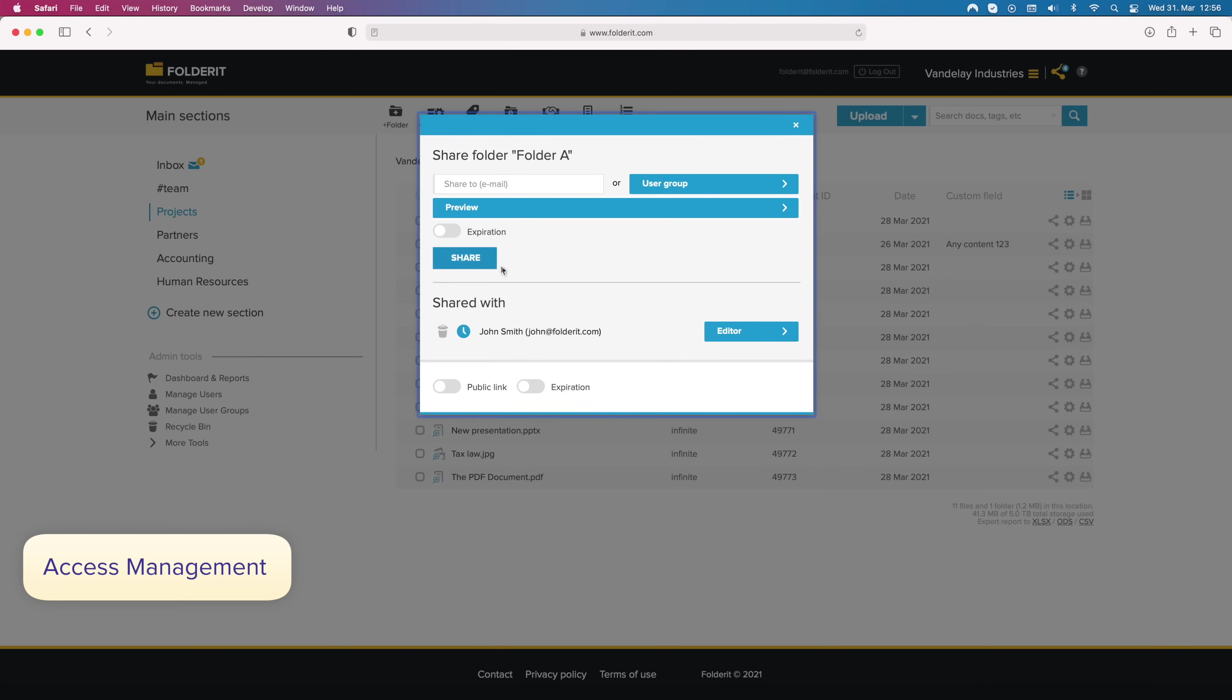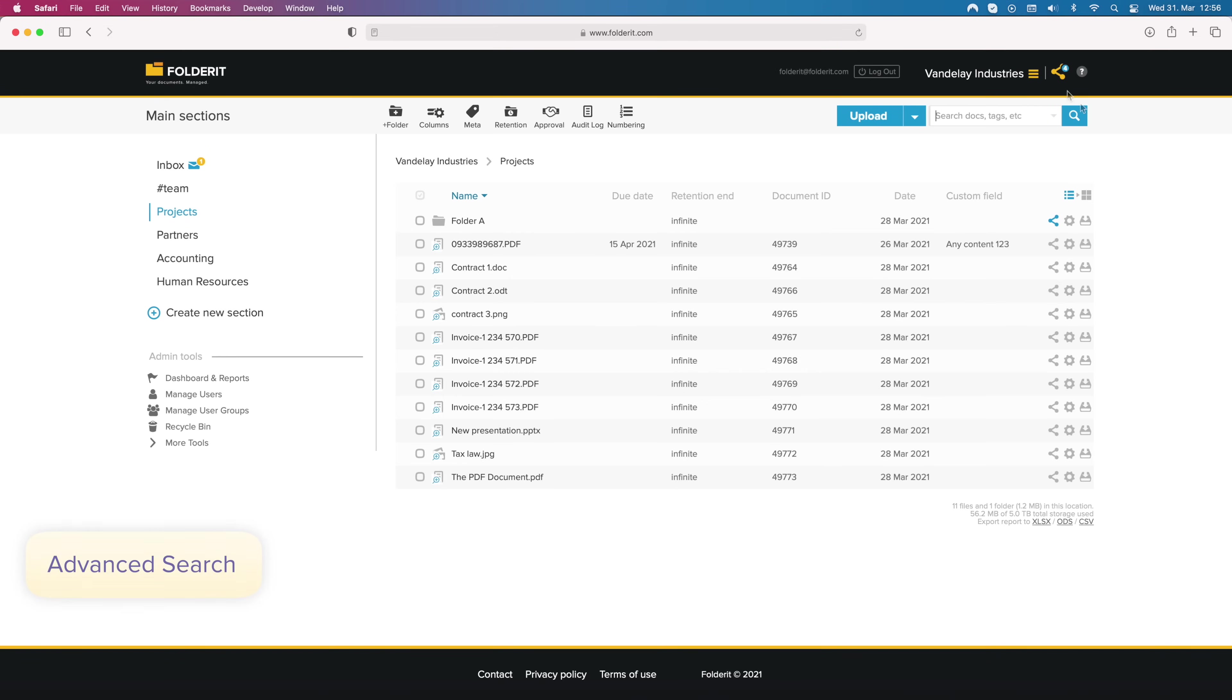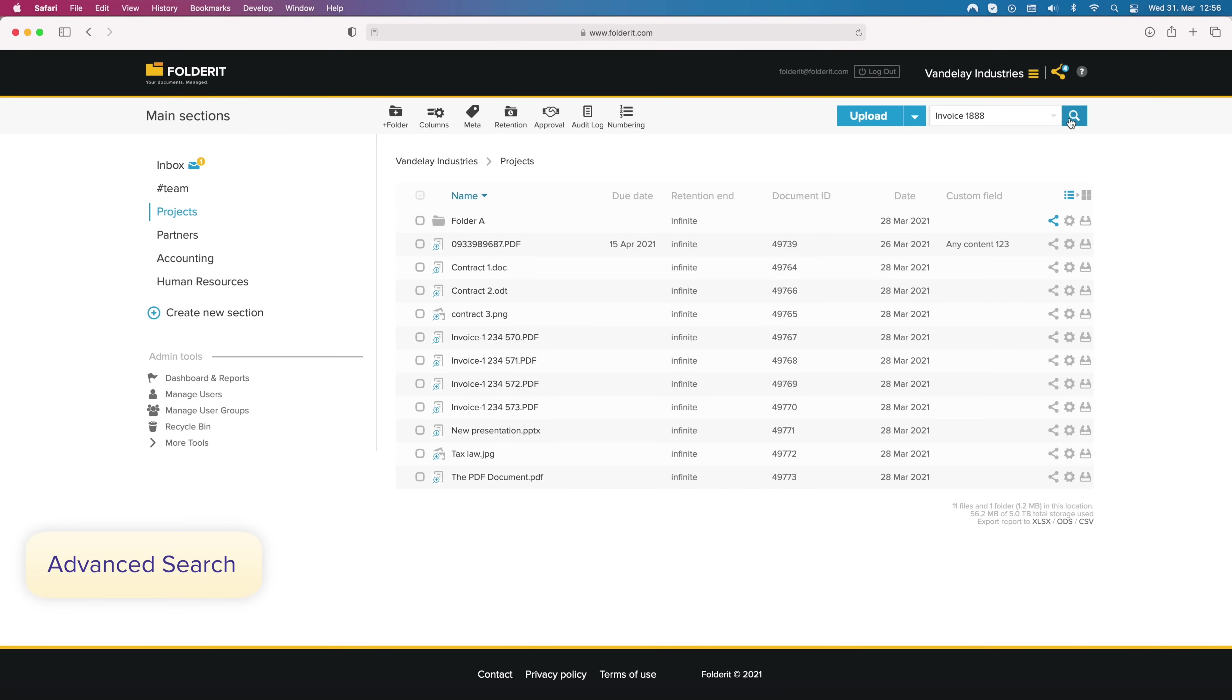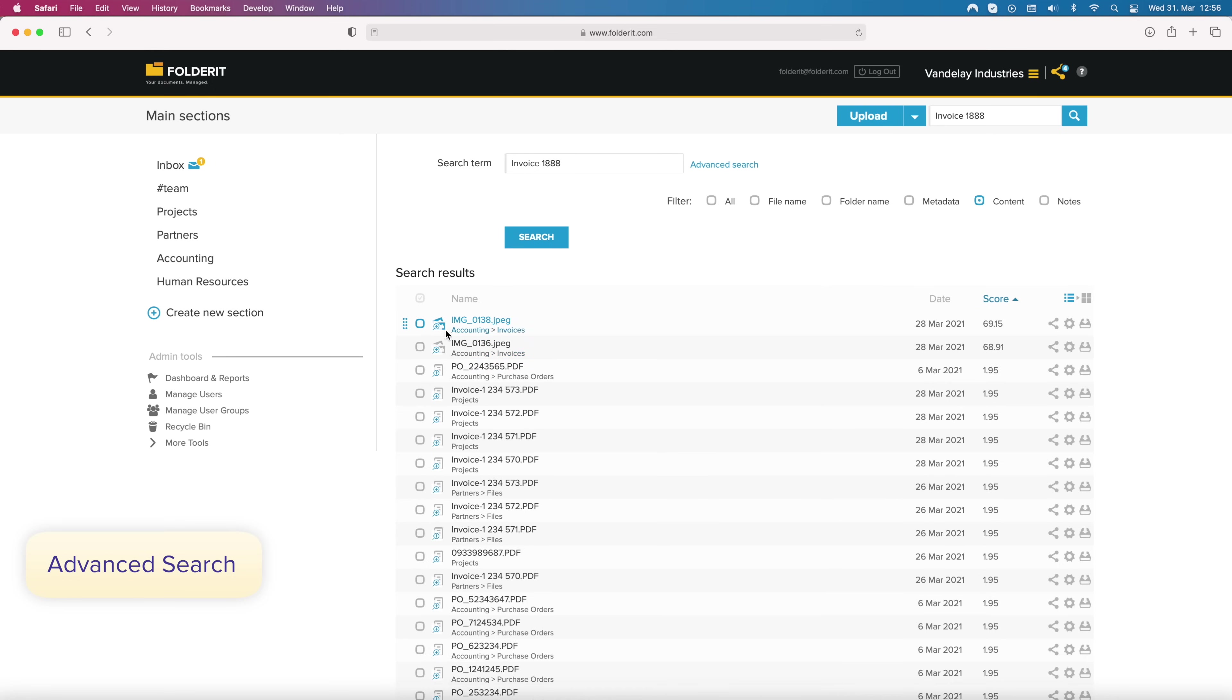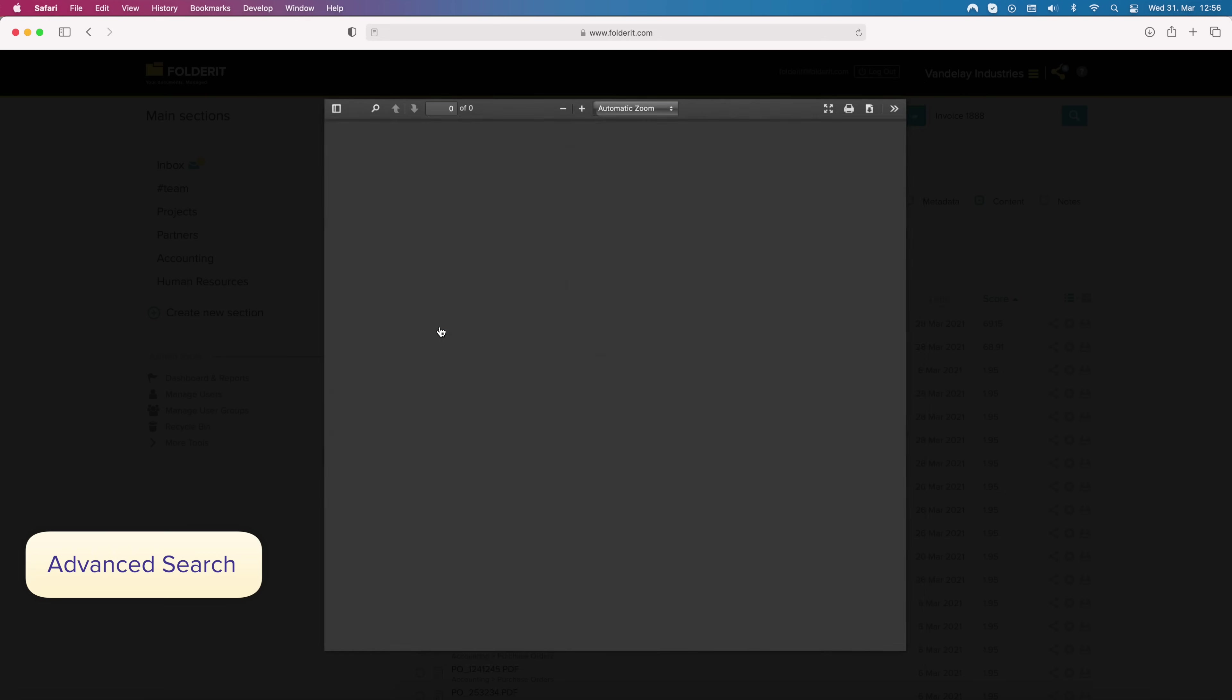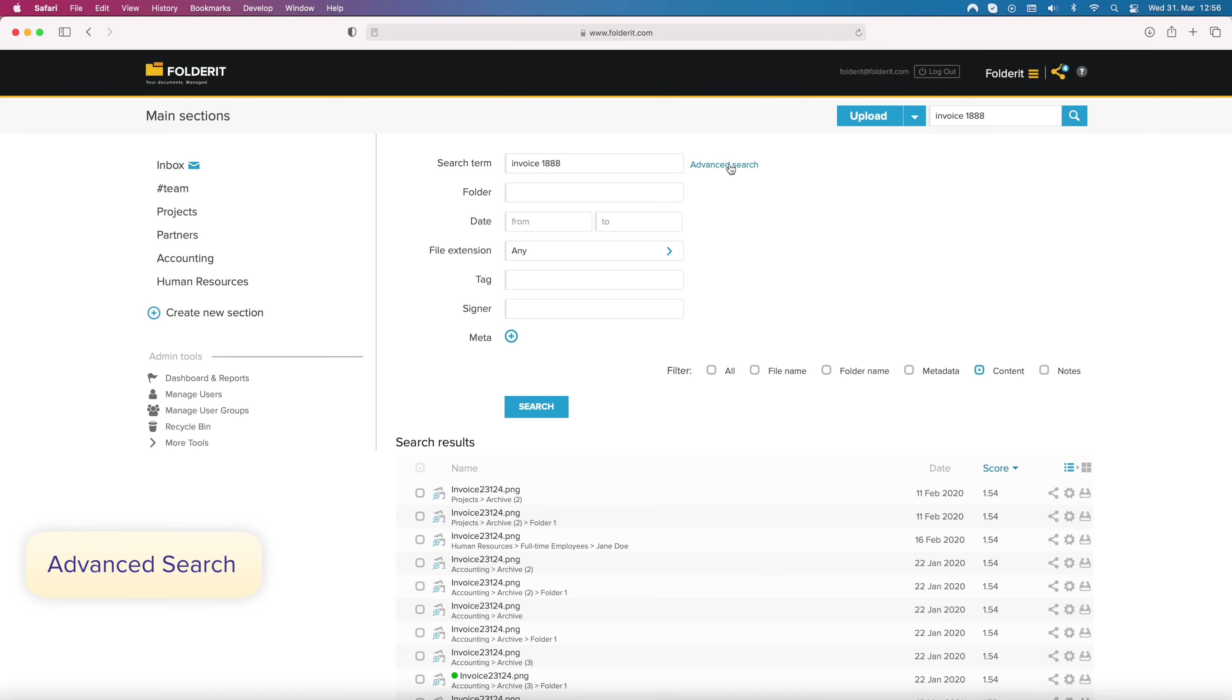And it's easy to activate a public link too, so everyone who has the link can preview or download the content. The search function is powerful. With multilingual OCR indexing, you can search from the file's content, even if they are scans or images of documents. And you can easily adjust and combine search parameters.